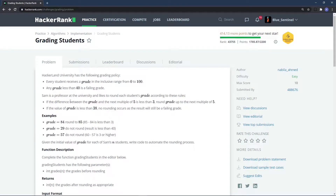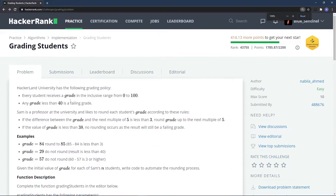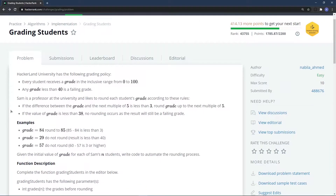Welcome to another video in the series. In this video we'll be solving the next problem, which is called Grading Students. Hackerland University has the following grading policy: every student receives a grade in the inclusive range from 0 to 100, and any grade less than 40 is a failing grade.